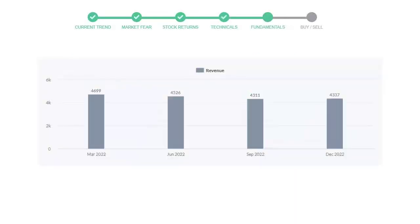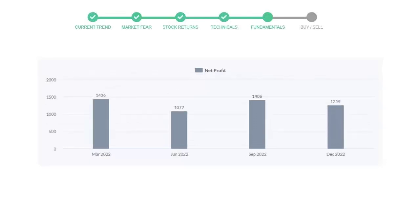Let's look at fundamental analysis. We will mainly see the last two quarters of the company. In September 2022, the revenue was $43.11 million. In the recent quarter, December 2022, it increased to $43.37 million.